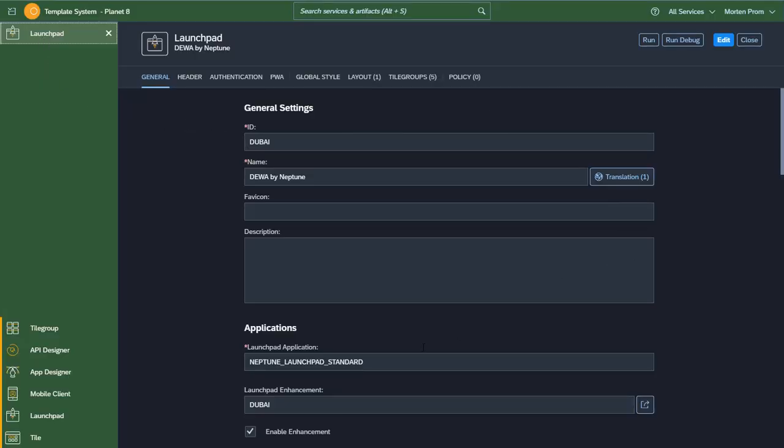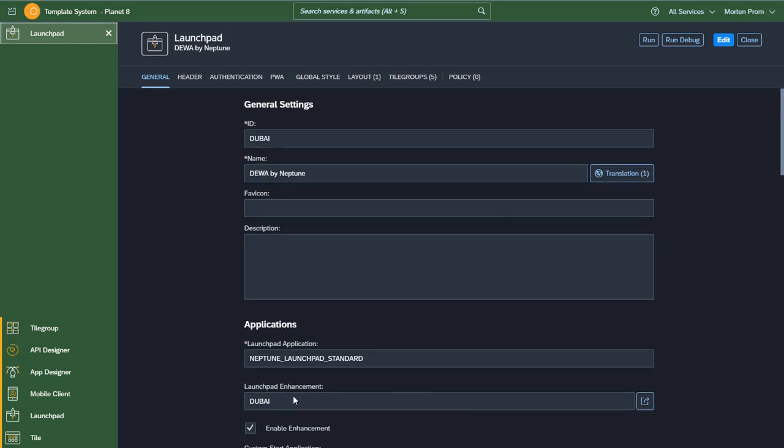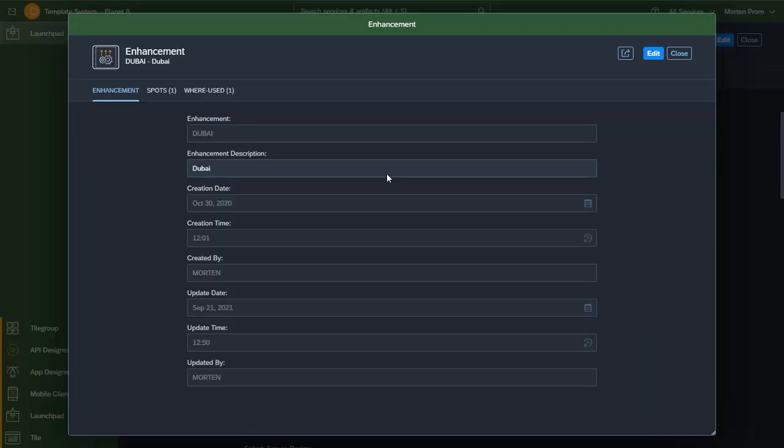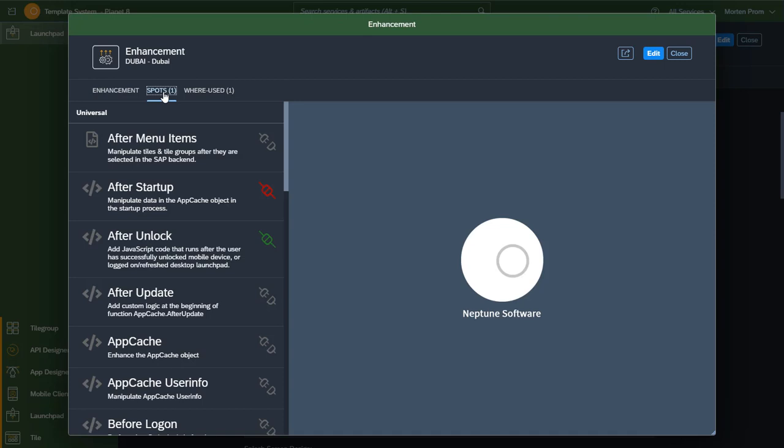You need a launchpad enhancement. We have chosen to implement the functionality in the after unlock enhancement spot. This is after the user unlocks the mobile device or logs into the desktop launchpad.